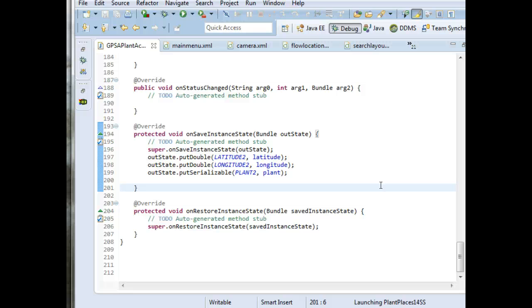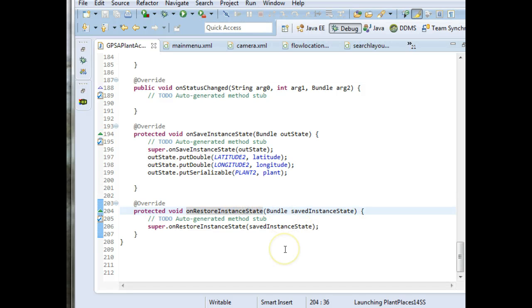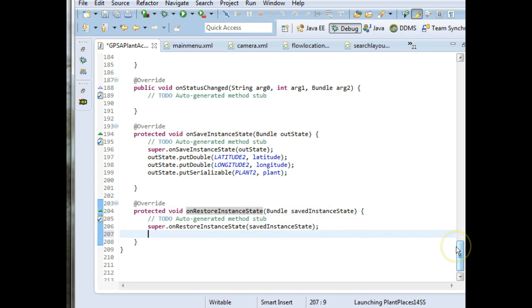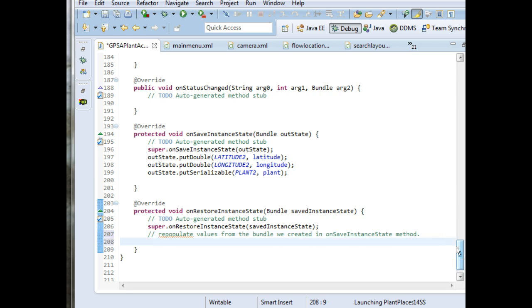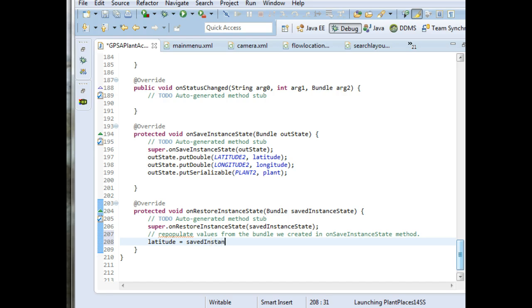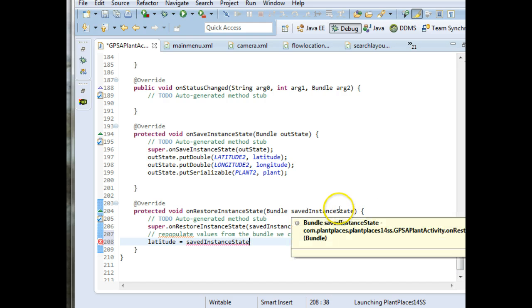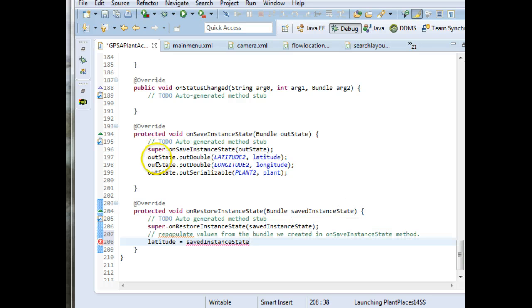So right before we leave this screen, this method gets called. Right after we leave this screen, onRestoreInstanceState is going to be called. And so here what we can do is we can repopulate values from the bundle we created in onSaveInstanceState method. So I can say it's as easy as this. I can say latitude equals savedInstanceState. That's this parameter variable passed in here. It's the exact same one we're populating right here.